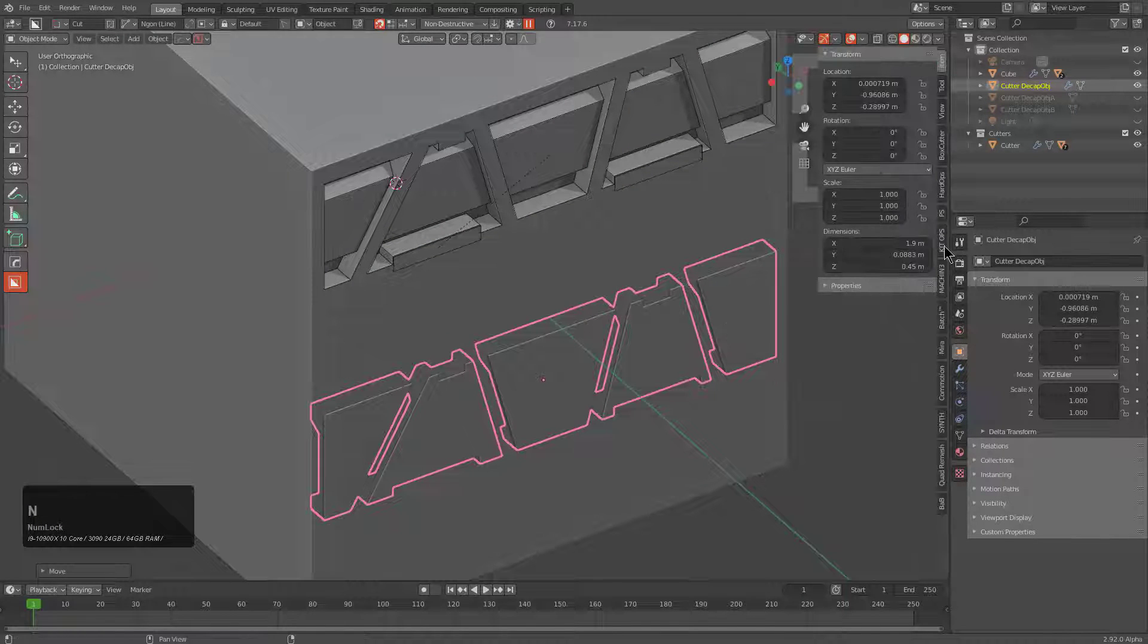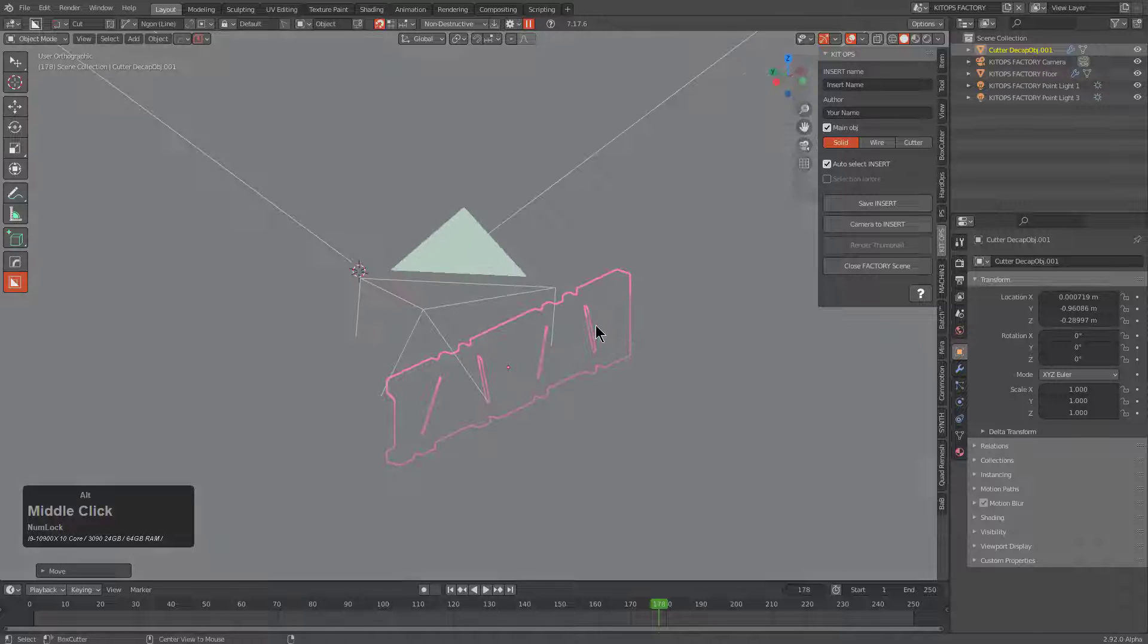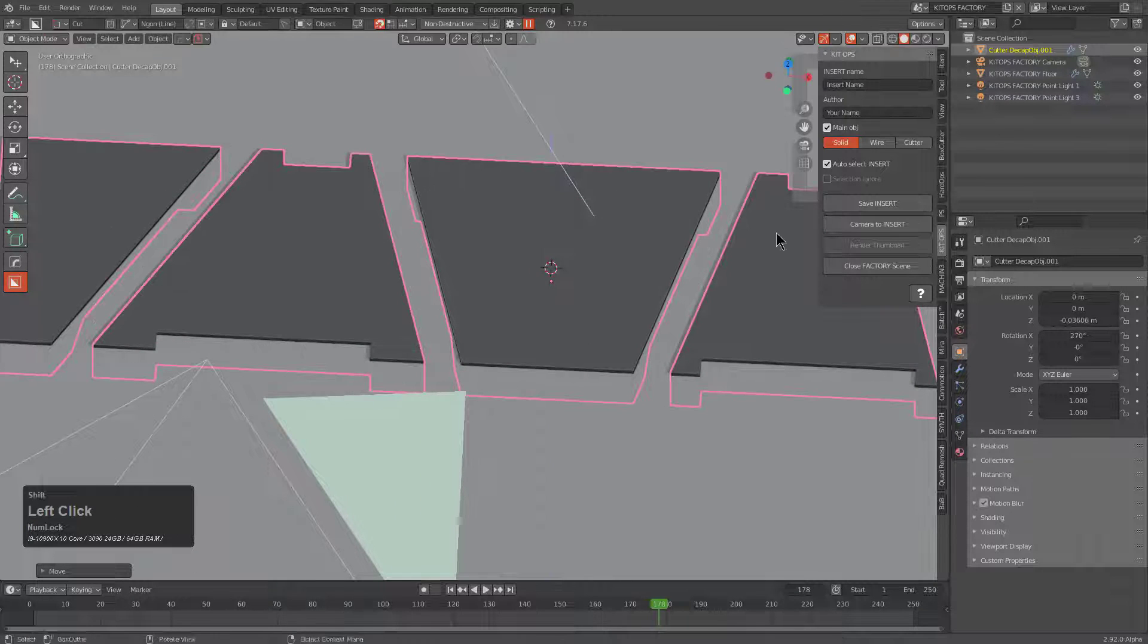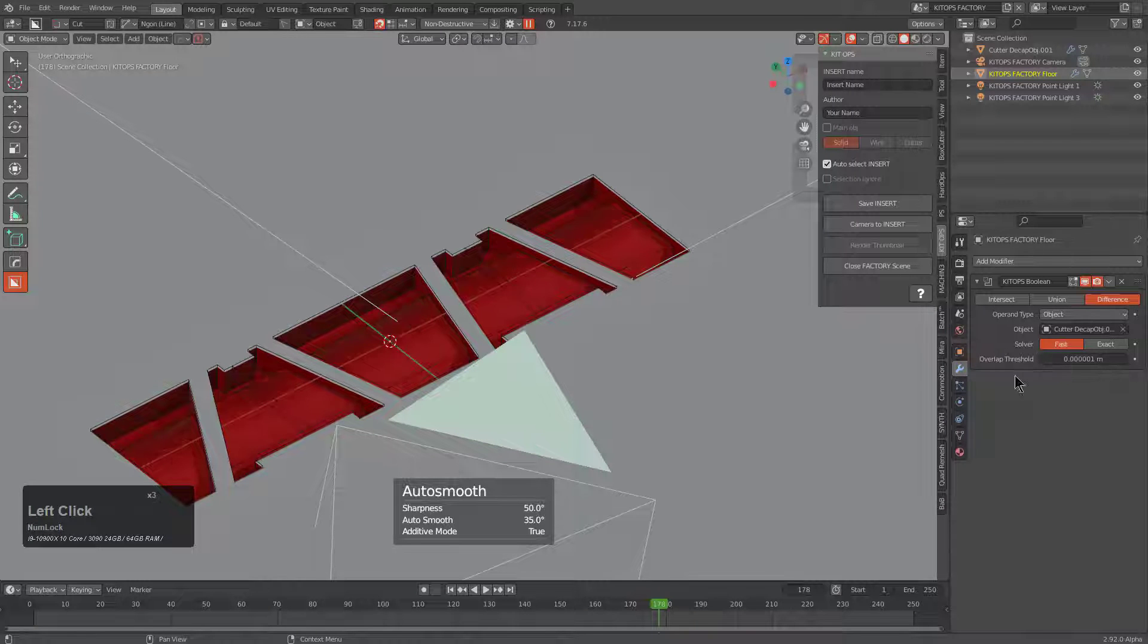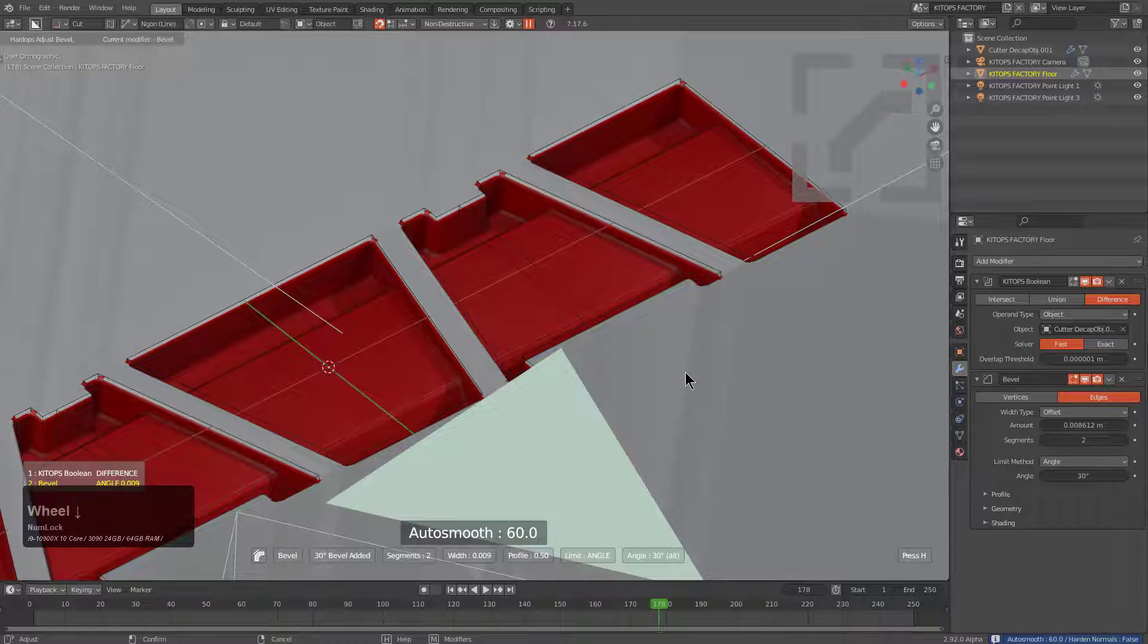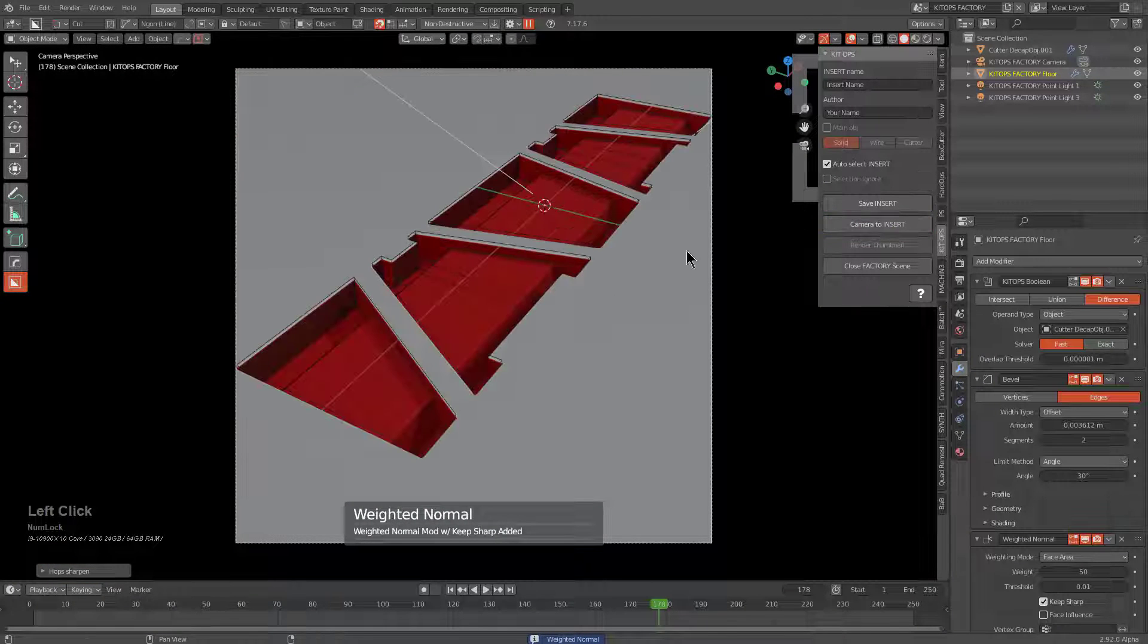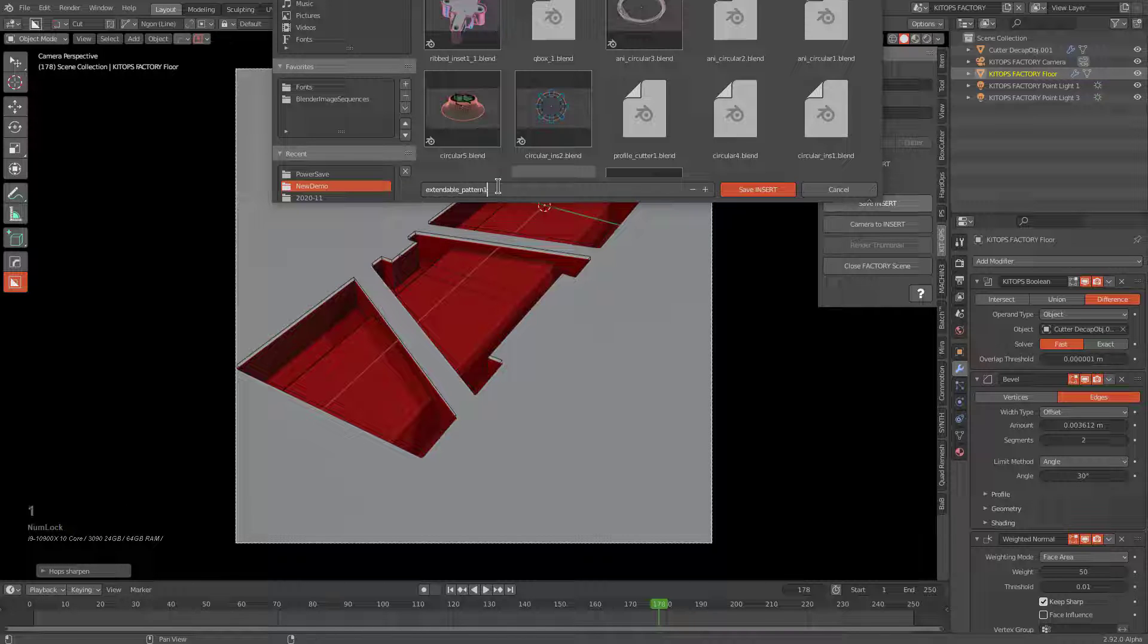So without even having to test this, we can just click on kit ops, go to our new demo pack, and we can just choose create insert. And here we are with our insert in the scene. We'll just recenter that and get it to the origin. Let's also mark that as a cutter. And on the floor, we just don't need a weighted normal at this time. But what we do need is a bevel. And we want to give it an even amount of segments to try to mitigate some of the material damage that happens. But if we choose camera to insert, we're now looking at the insert head on, we can save this as we'll call this extendable pattern one underscore one underscore one.